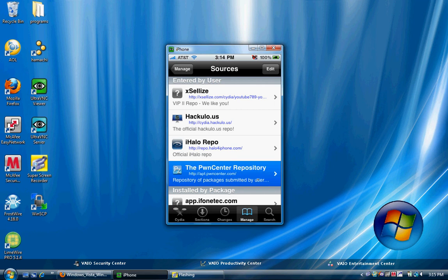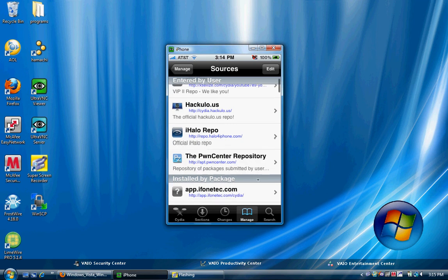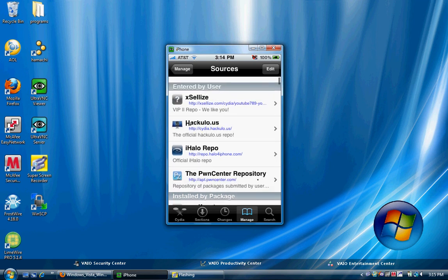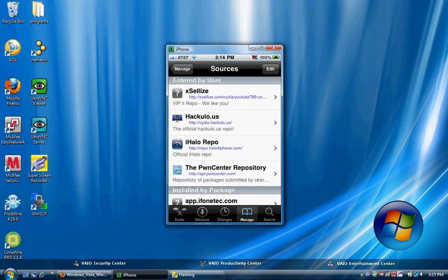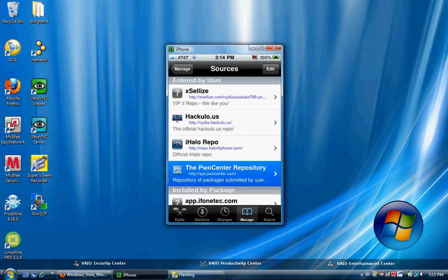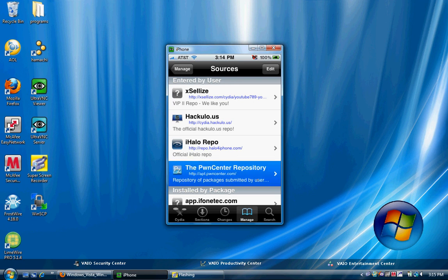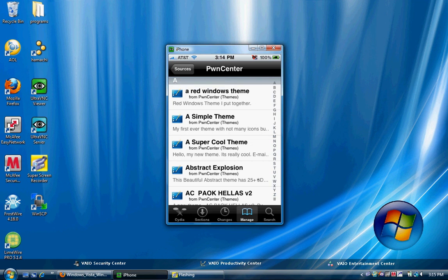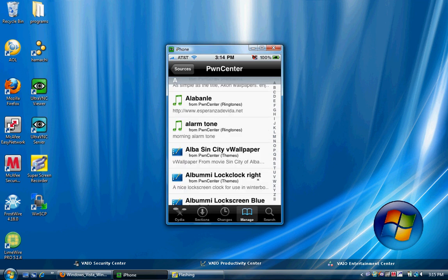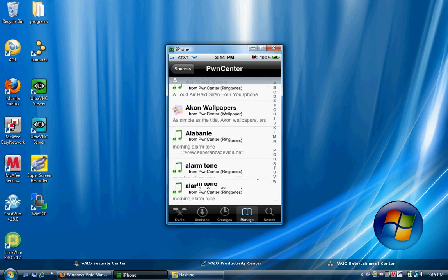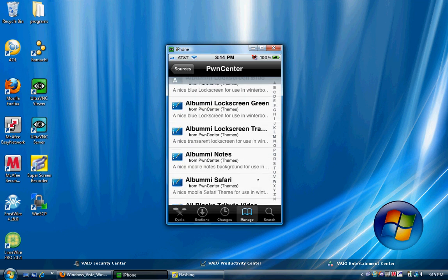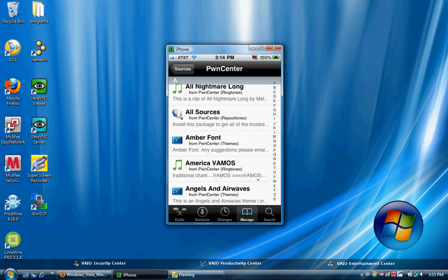I will have the link in the description. Once you've installed this, then what you're gonna do is click on this and then go all the way down to All Sources right there.